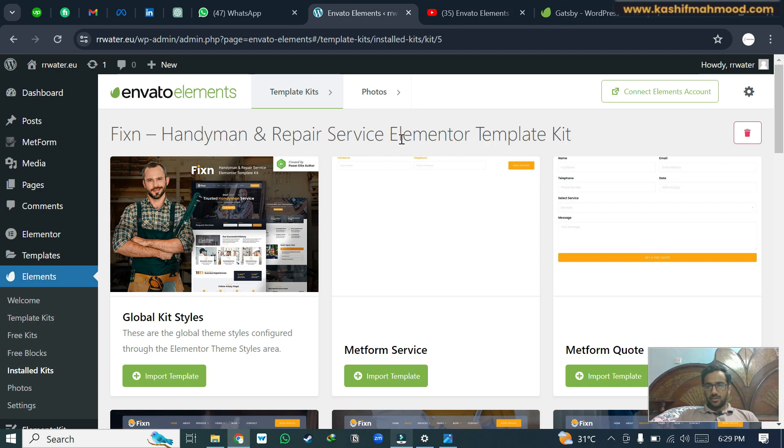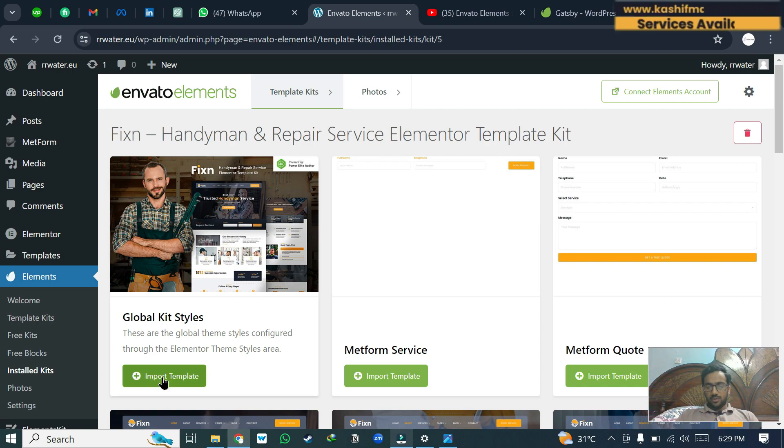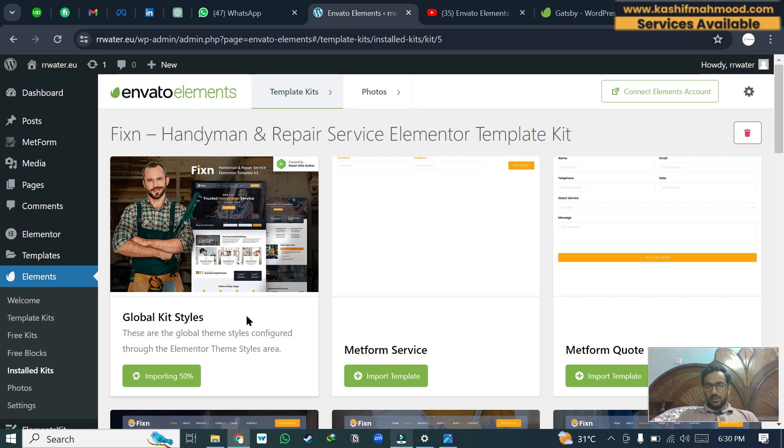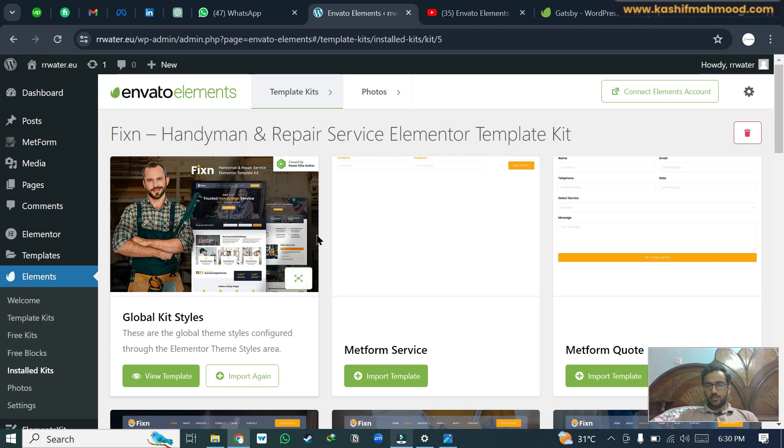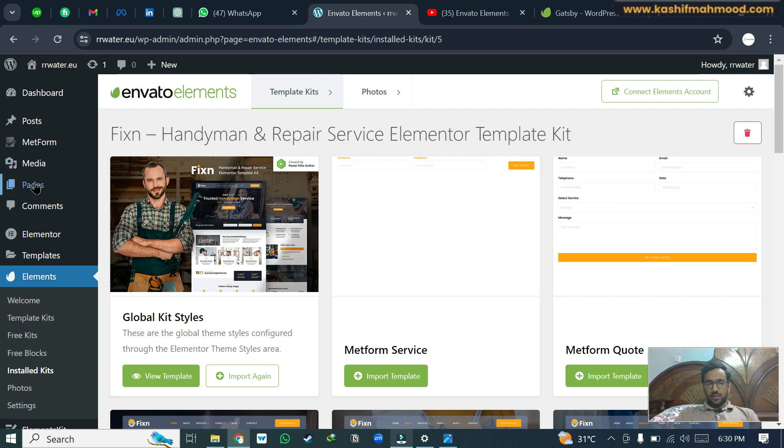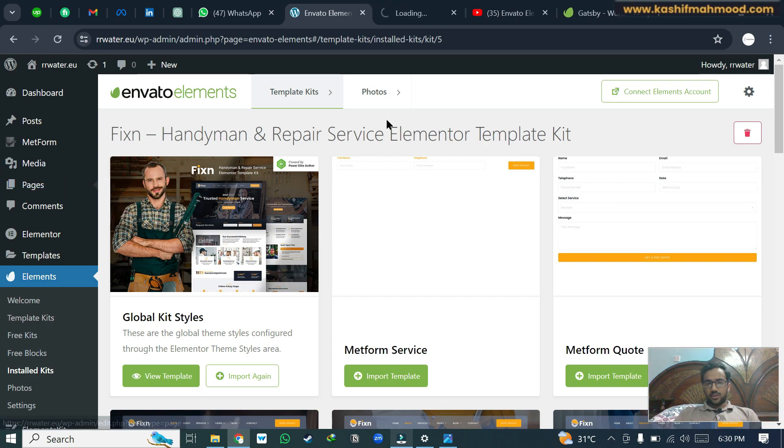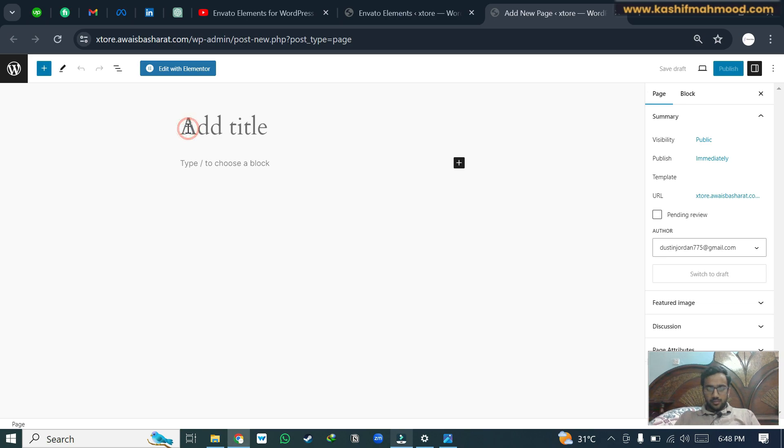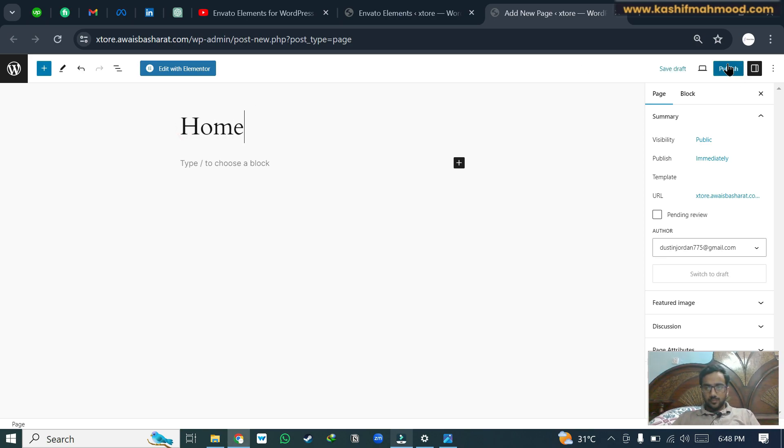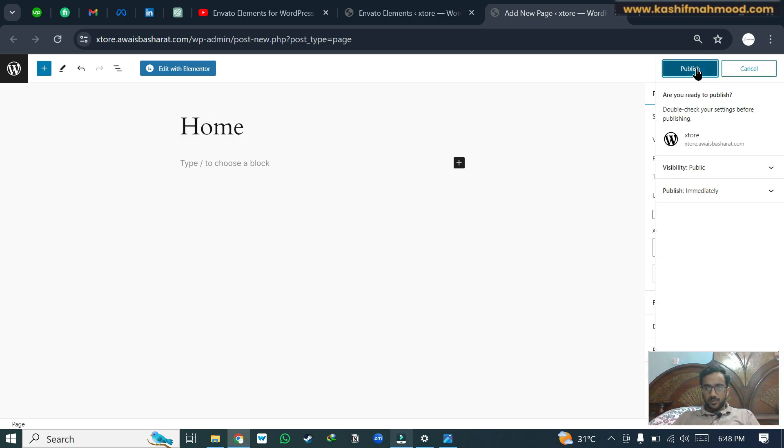To import the pages, first of all we will have to click on this import template button for the global kit styles. Here you can see it is imported. Now we can go to pages and we will click on add new page. Here we will write home and click publish.